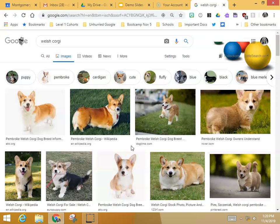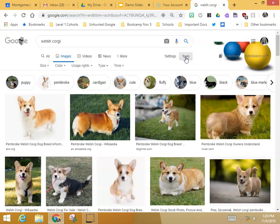I want to use my Tools, which are right here. If you click that Tools button, that gives us some options.